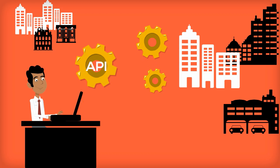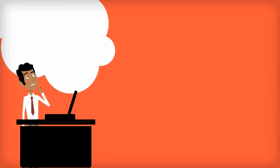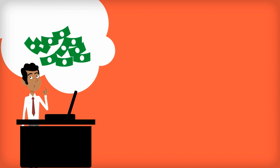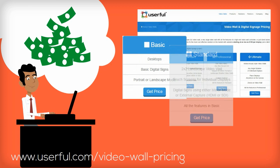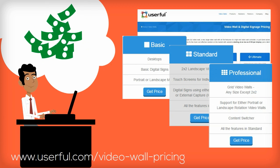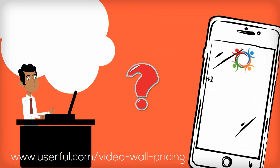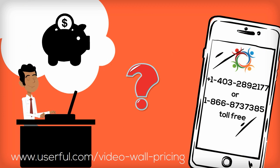Greg's worried a video wall like that must cost a fortune, so he looks up Userful's pricing online. A moment later, he's on the phone asking why Userful is so much less expensive than other solutions he's looked at.